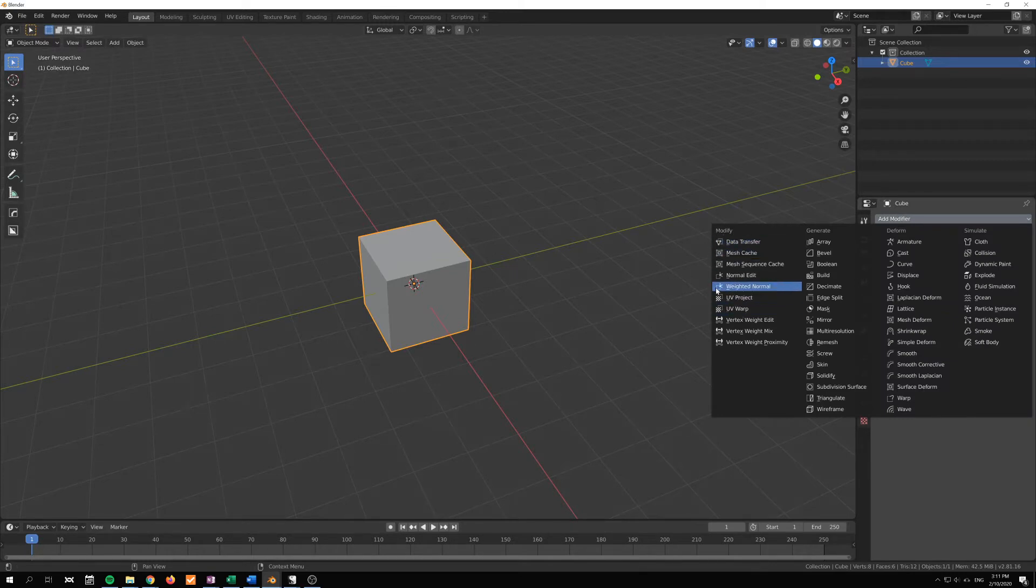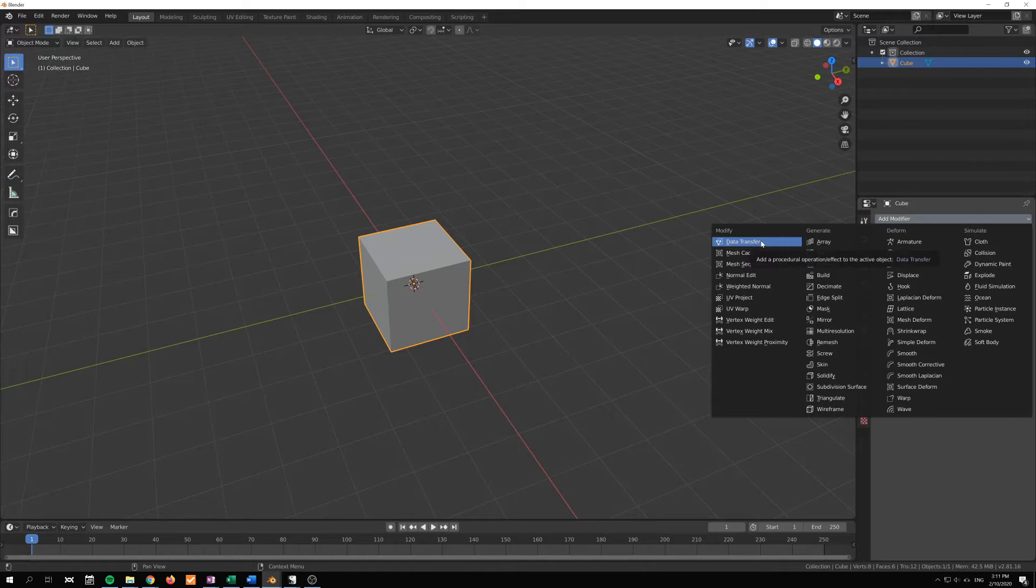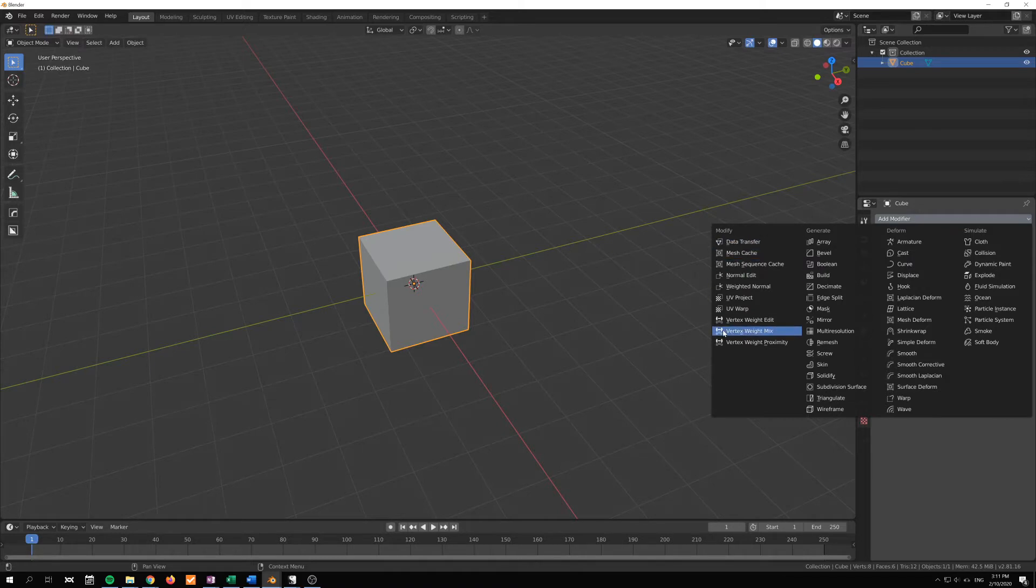So you can find it right here under weighted normals. This category doesn't manipulate geometry directly; instead it manipulates things like UV maps or vertex groups, and in this case, normals.